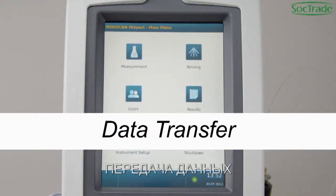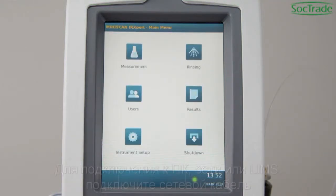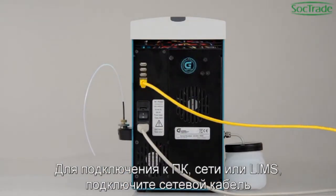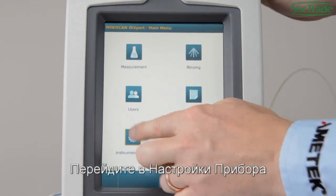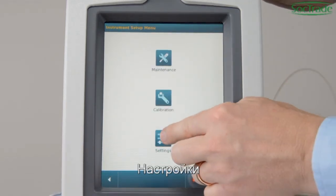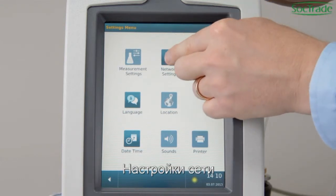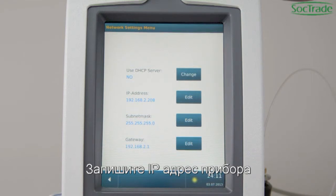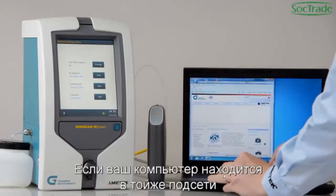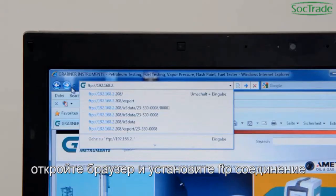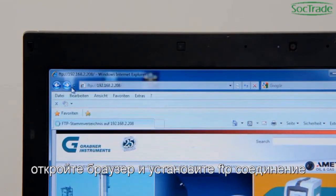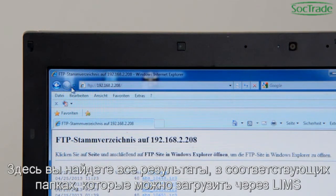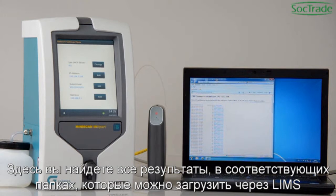Data Transfer. To connect a PC, a network, or to LIMS, connect an Ethernet cable. Go to Instrument Setup, select Settings and Network Settings. Note down the IP address. If your computer is in the same subnet, open a browser and establish an FTP connection. Here you will find all results in designated folders, which can be downloaded through a LIMS.